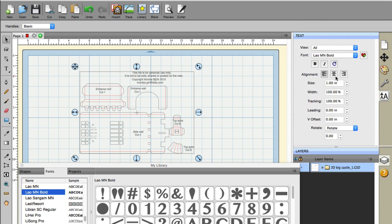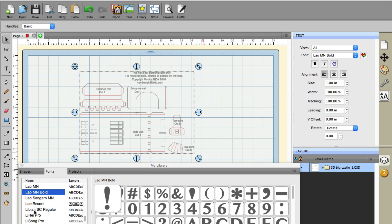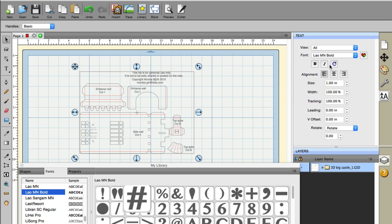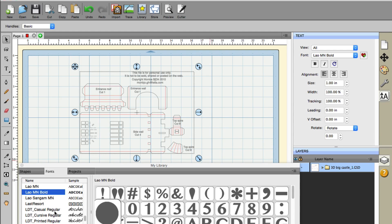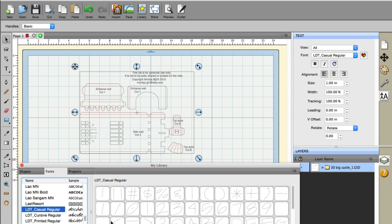You can either close out of the program and reopen it, or an even faster way is to simply click this little refresh button and watch down here—you'll see them magically appear. I'm going to hit the refresh button and boom, those three fonts I just added to that folder are now available for us to choose and use.